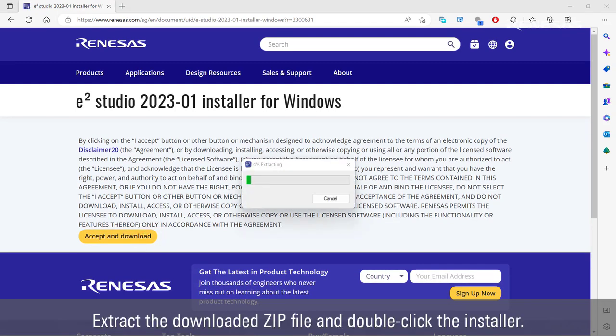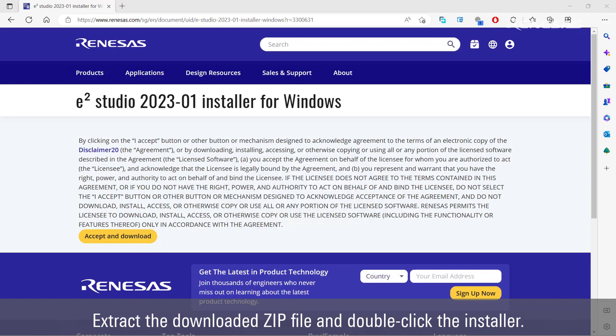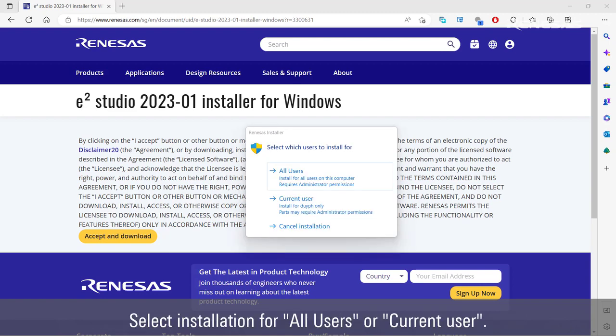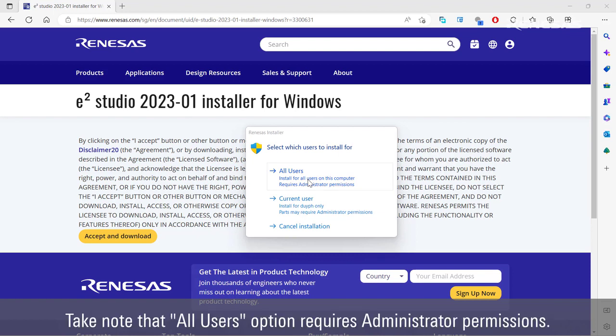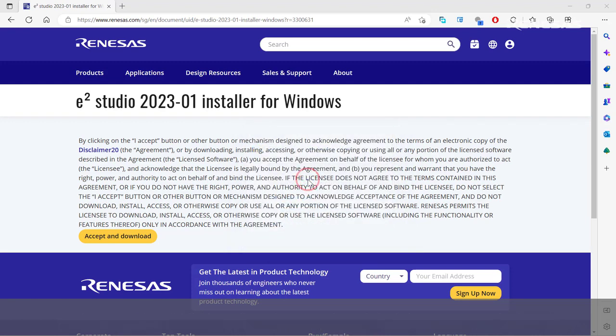Extract the downloaded zip file and double click the installer. Select installation for all users or current user. Take note that all users option requires administrator permissions.